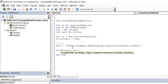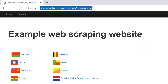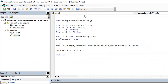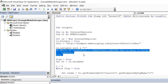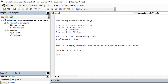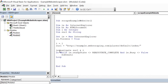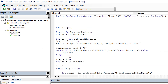Now we navigate using 'ie.navigate sURL & I'. Once navigated, we need to wait for the page to load before performing any actions. I copy the wait statements from previous tutorials — these loop until the browser's ready state is complete and ie.busy is false.